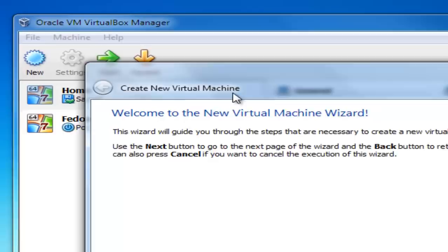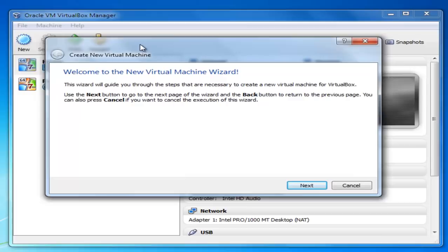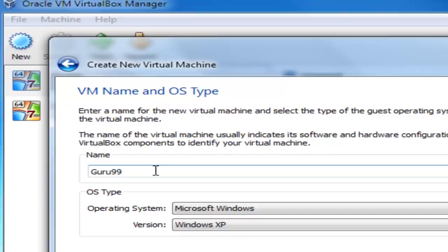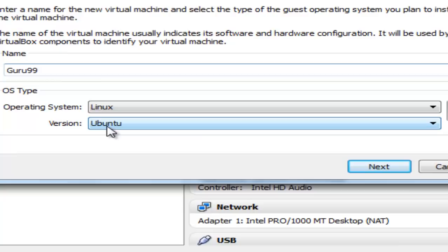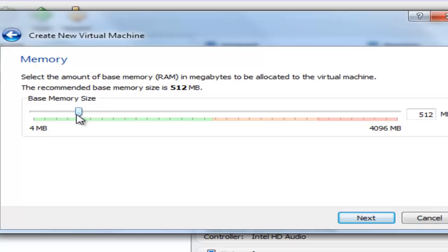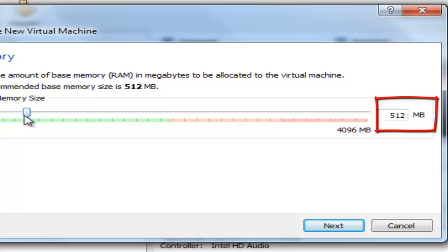Type in a name for your virtual machine and then choose the operating system and the version that you would like to install. Click Next and define the memory size for the virtual machine. Right now, the memory allocated for the virtual machine is 512 MB. You can always increase the base memory size for the virtual machine.